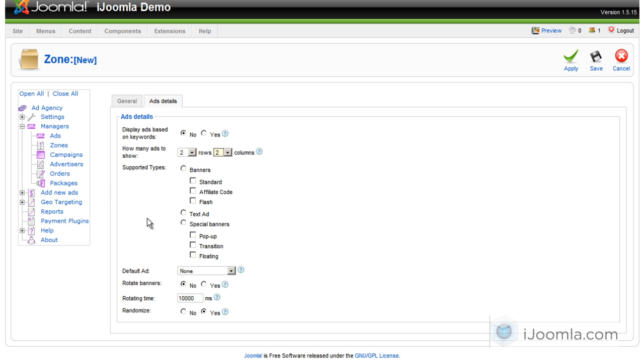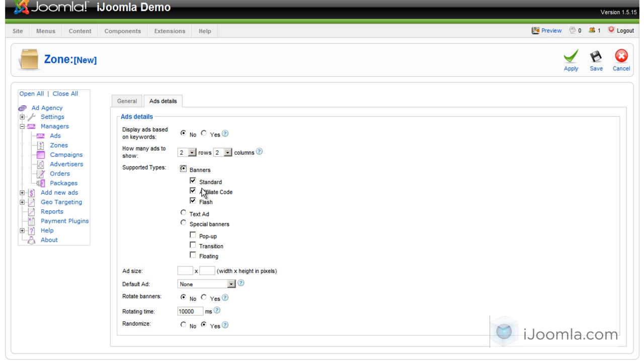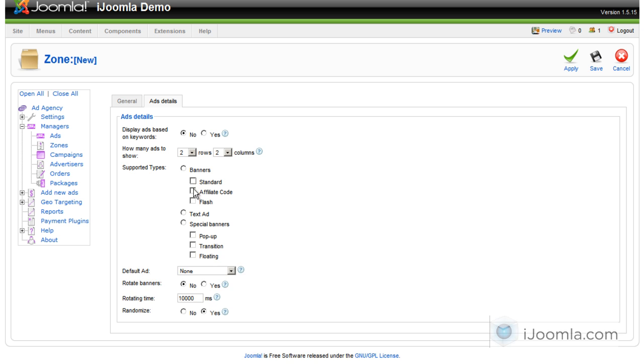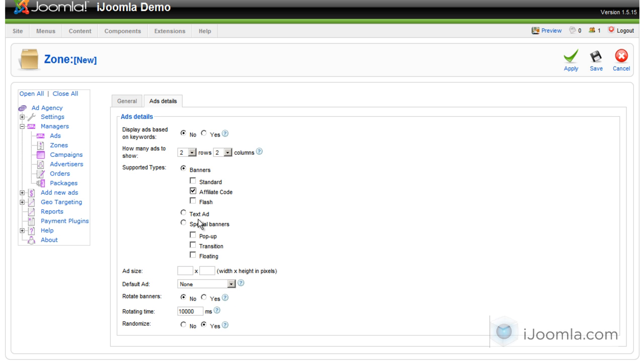Now this is something new. You can choose which types of ads you'd like to show on this zone. You can choose banners, which includes standard banners, affiliate code, and flash. Or you can choose just one of them or all of them.